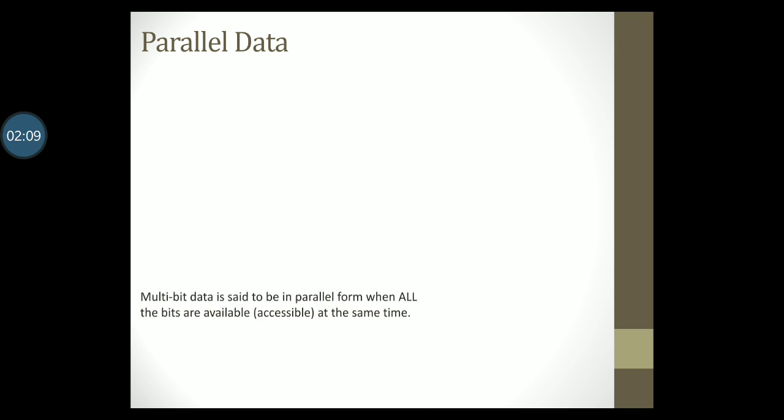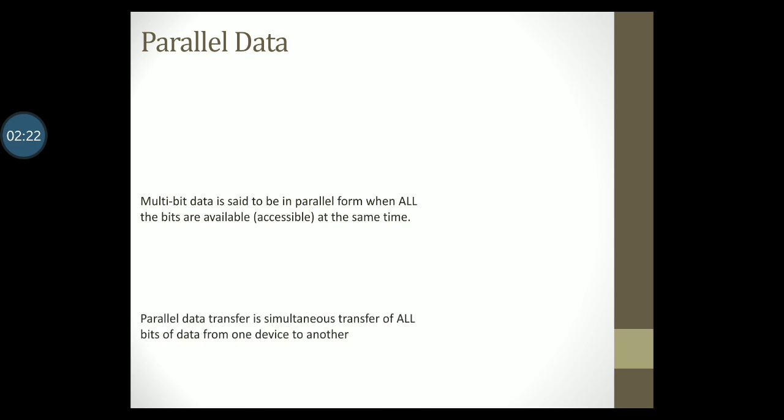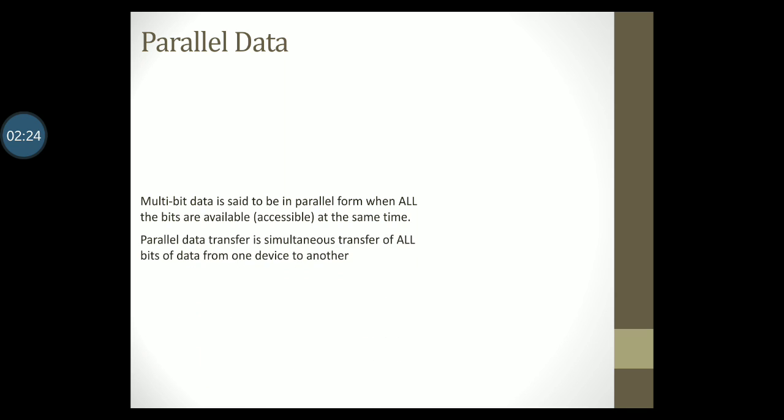Parallel data is quite different in comparison to serial data. Multi-bit data is said to be in parallel form when all the bits are available or accessible at the same time. While talking about data transfer, parallel data transfer is simultaneous transfer of all bits of data from one device to another.